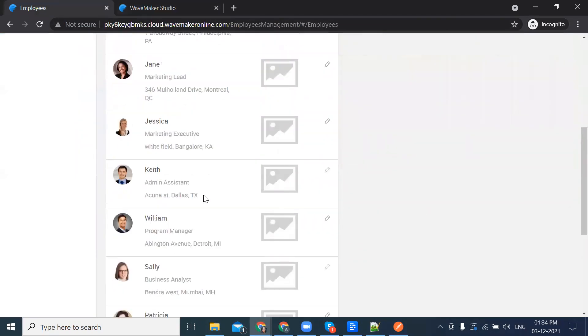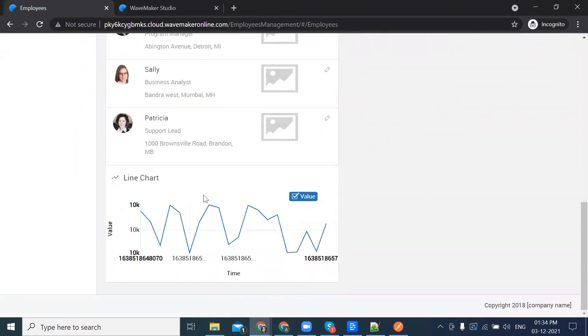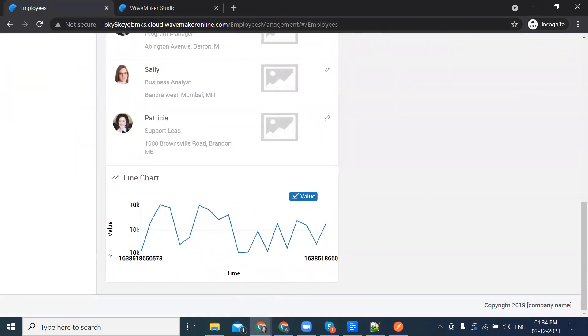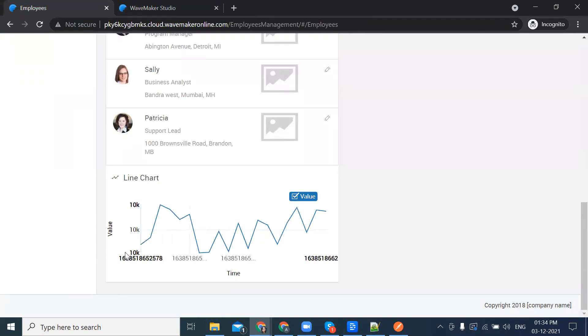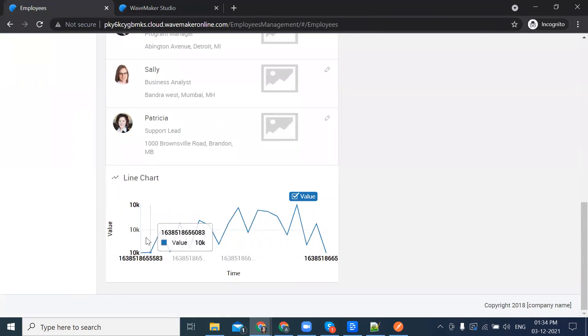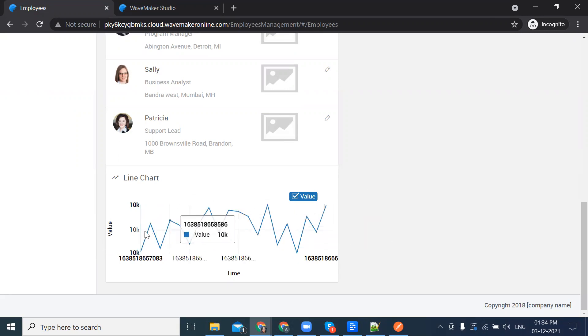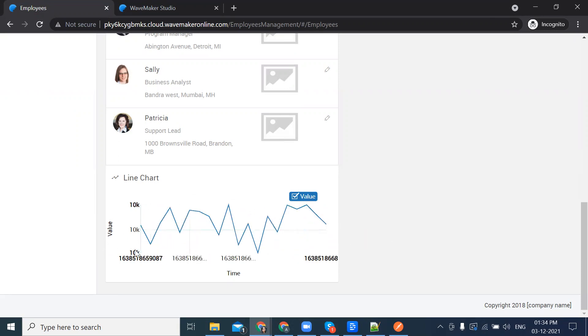This is our employees page. As you can see, this is how we have to implement it. This is a chart. For this chart, we have integrated the WebSocket API.